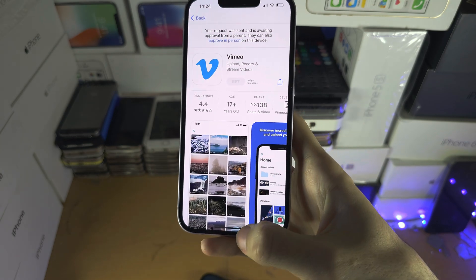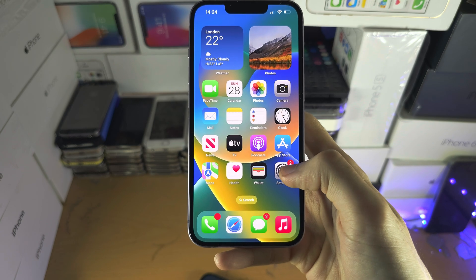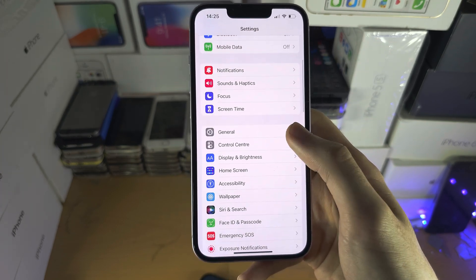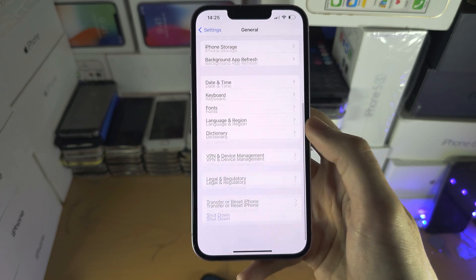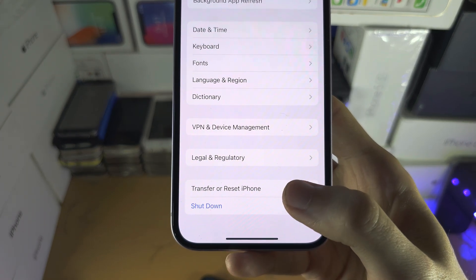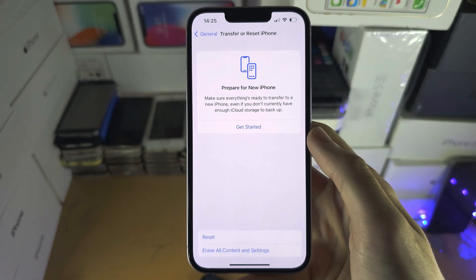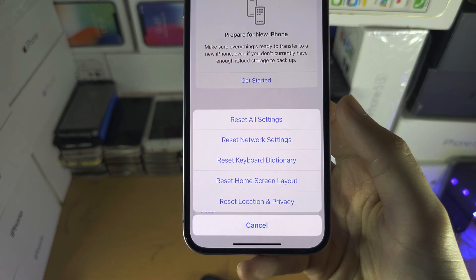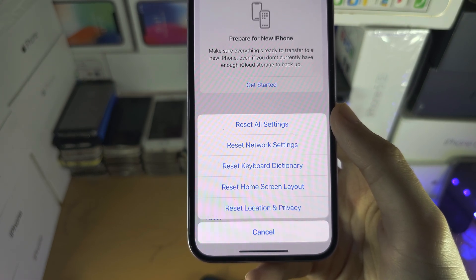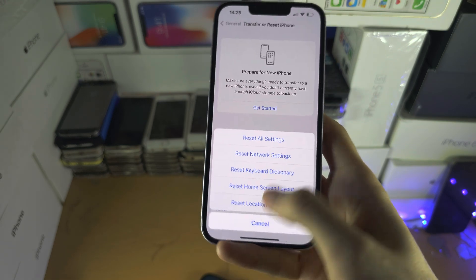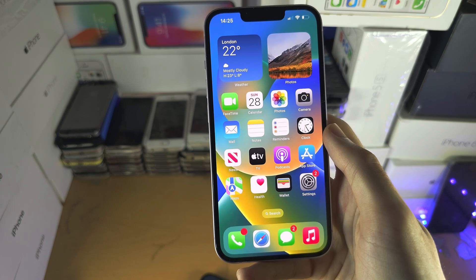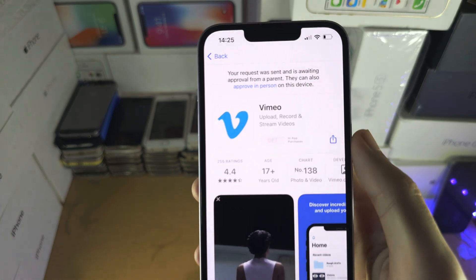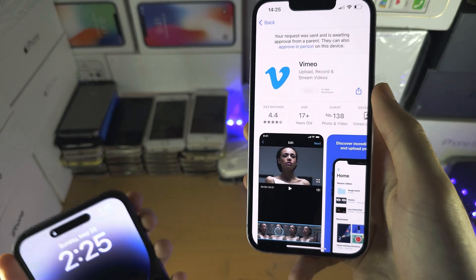If that doesn't work, you may need to reset all settings on the child's iPhone — you won't lose your data. Go to Settings, then General, then Transfer or Reset iPhone, and select Reset All Settings. This will require you to reconnect your Bluetooth and Wi-Fi devices and it will remove your wallpaper, but it will make the App Store start functioning so you can re-download the app and the request will be sent and show up on the parent iPhone.